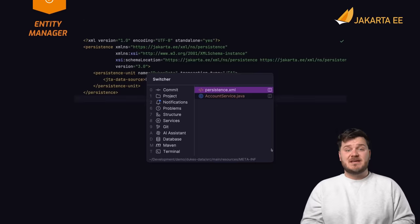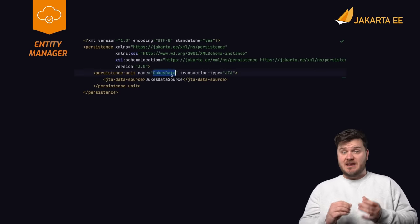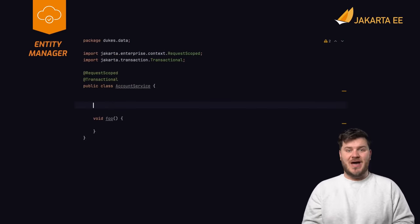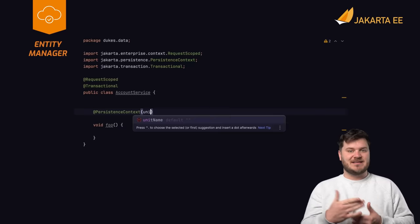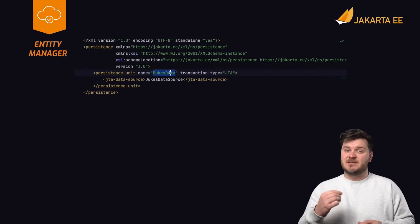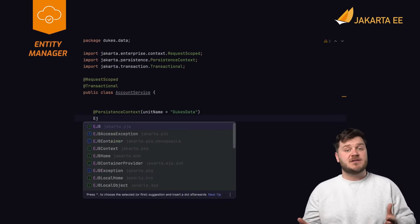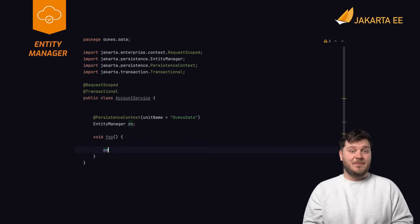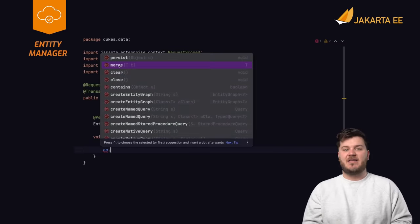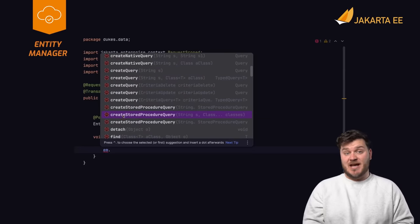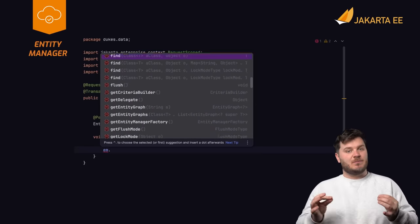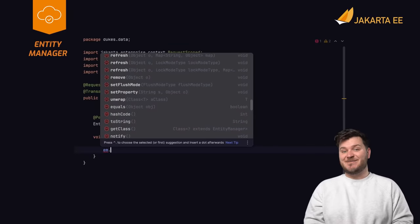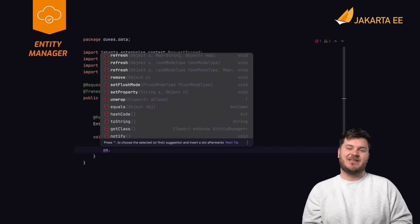An entity manager must be obtained from within an application resource and is responsible for executing queries and returning data. The persistence context contains configuration for a persistence unit. After a persistence unit has been configured, an entity manager can be injected into a resource via the @PersistenceContext annotation. After an entity manager has been injected, it can be called upon to create, return, update, and delete database records working directly with entity classes.